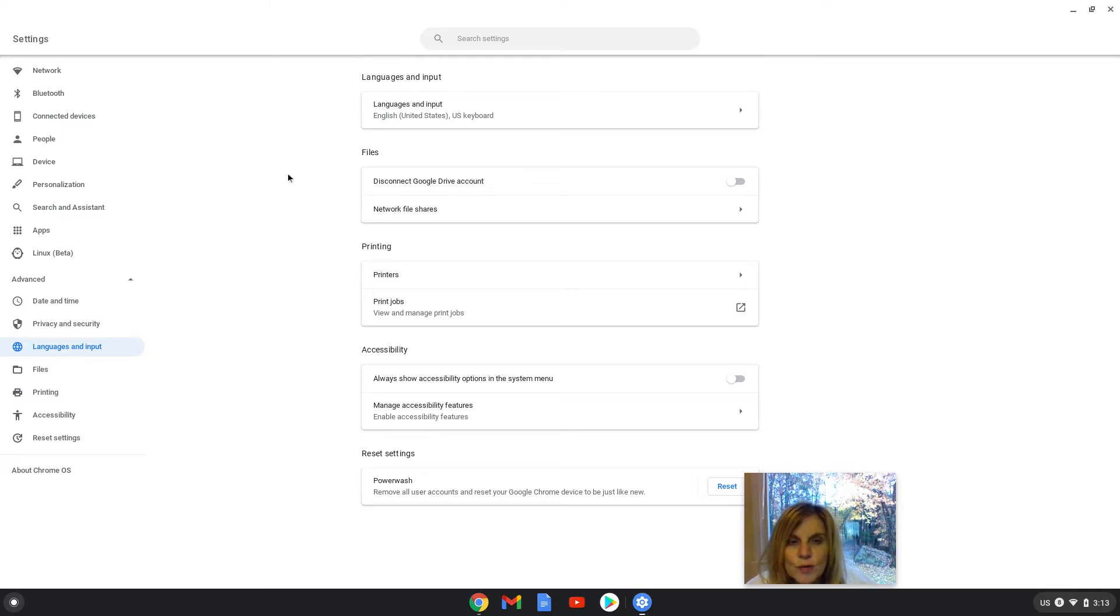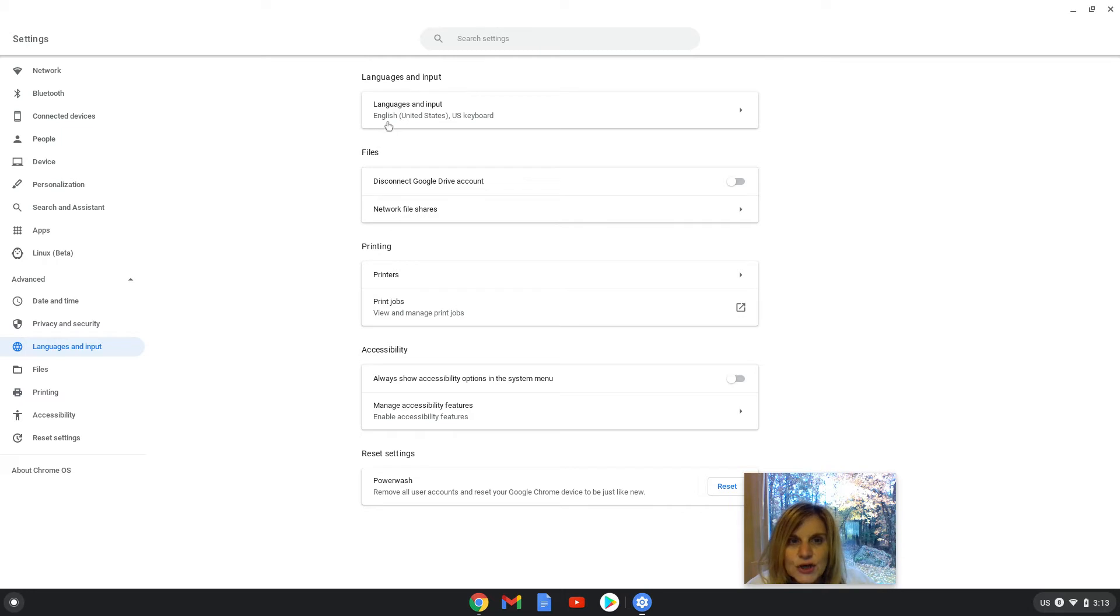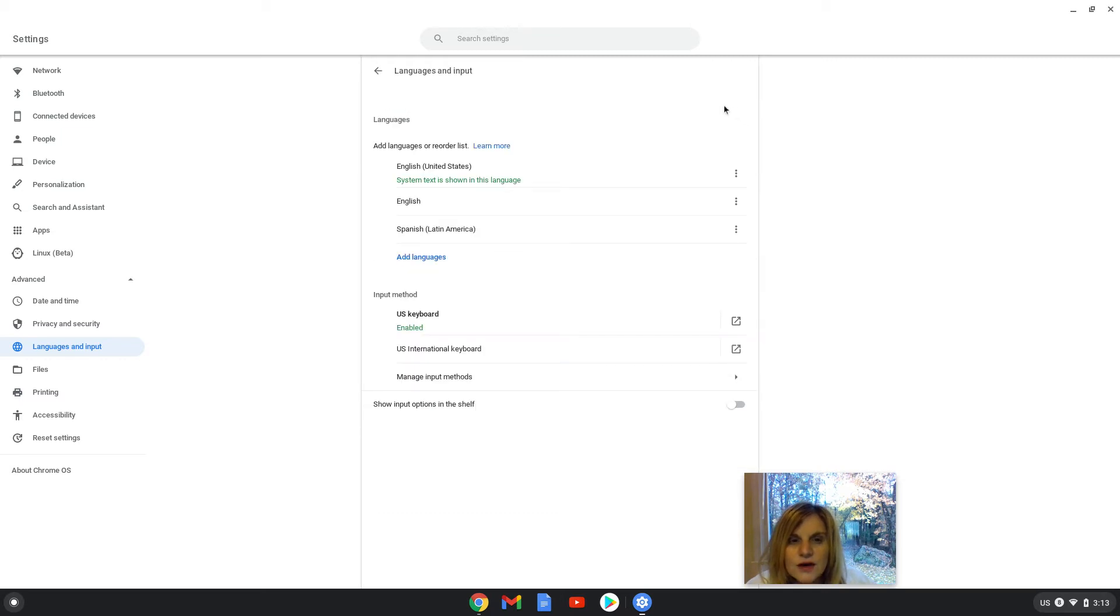...you will be able to go up to the top of your screen where it says languages and input, English, United States, US keyboard. Go to the arrow. Click on the arrow and add Spanish Latin America.